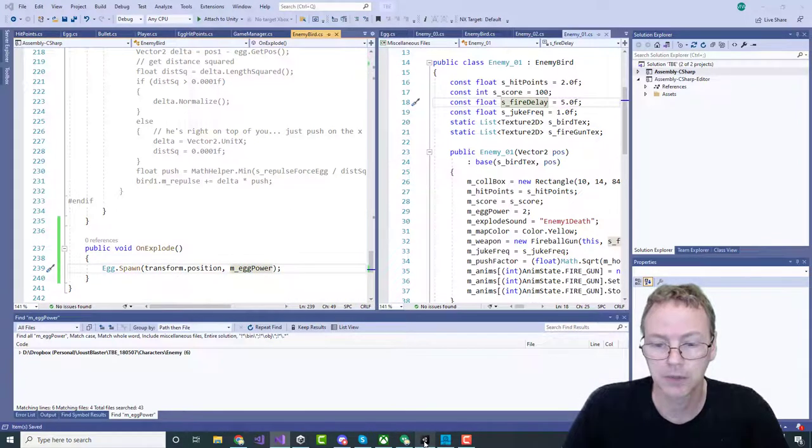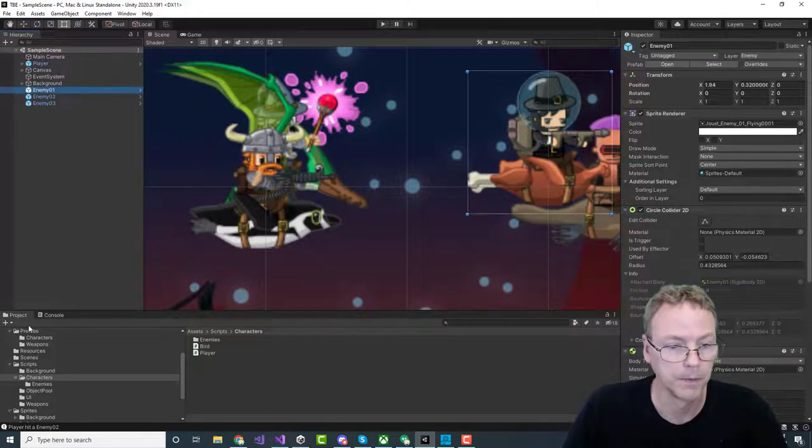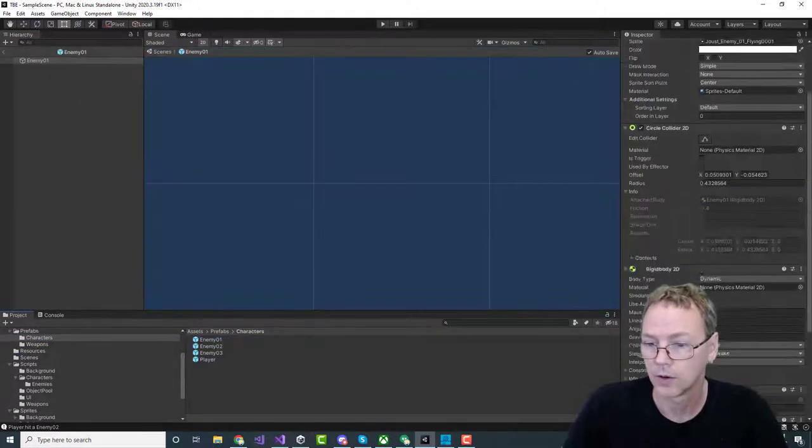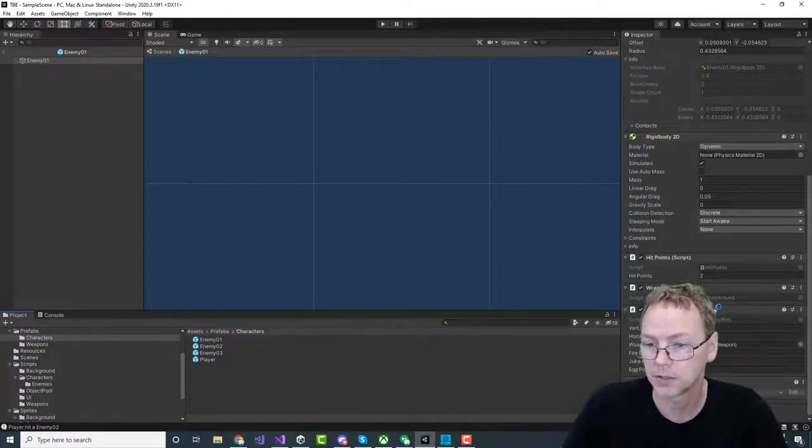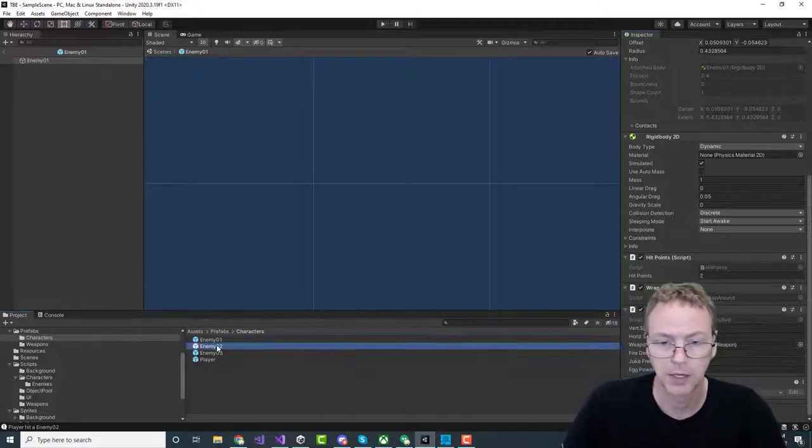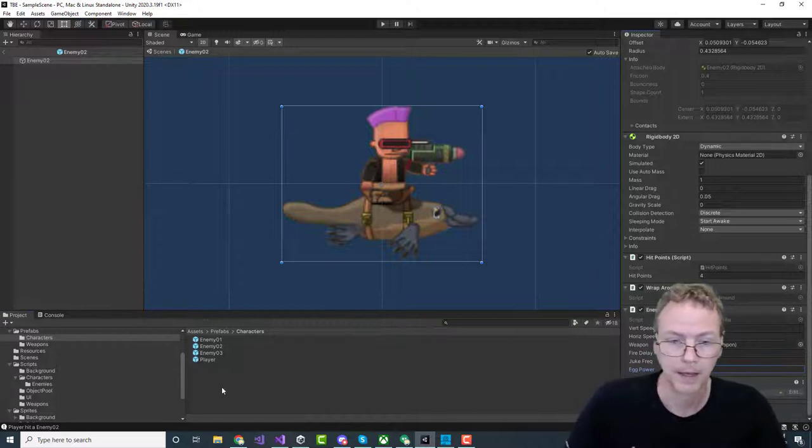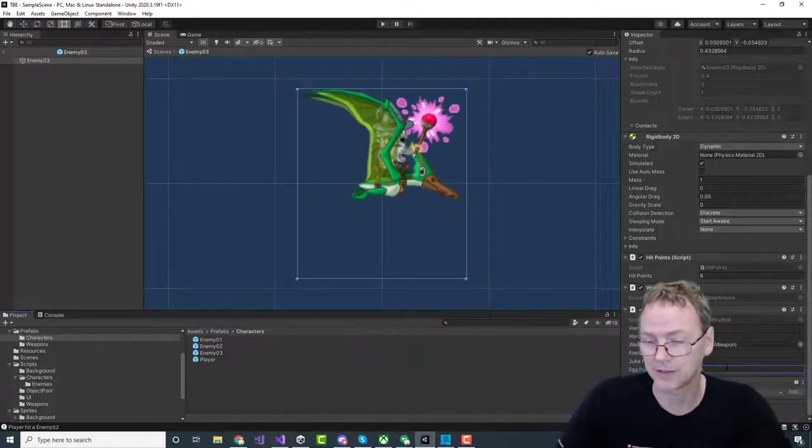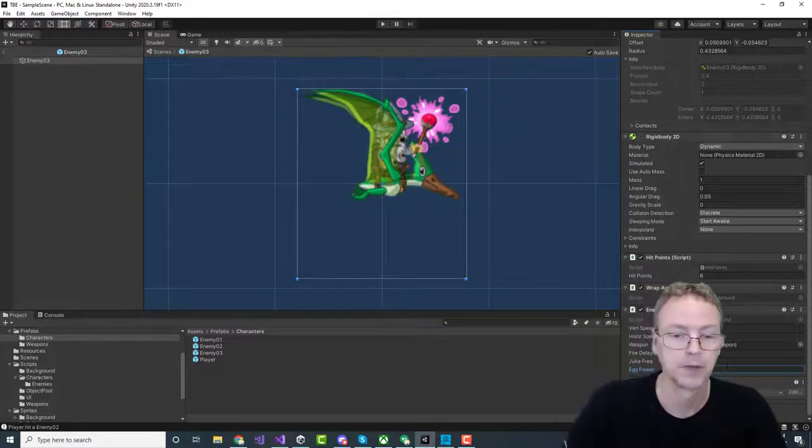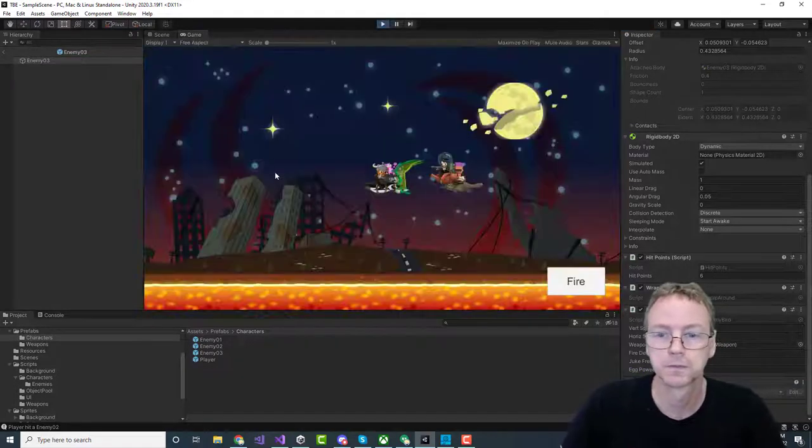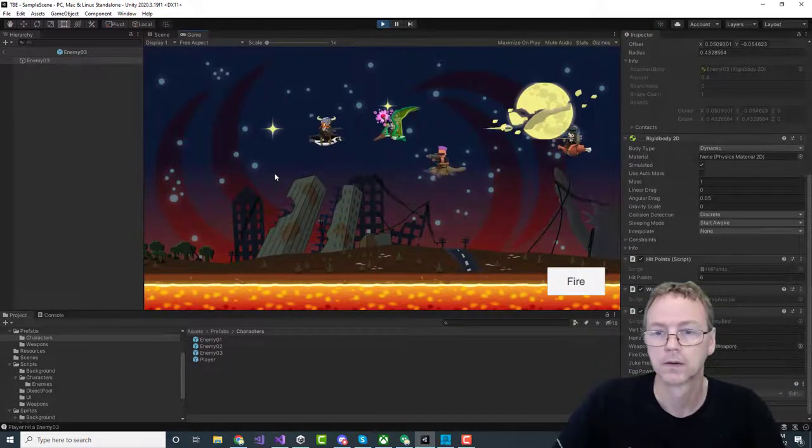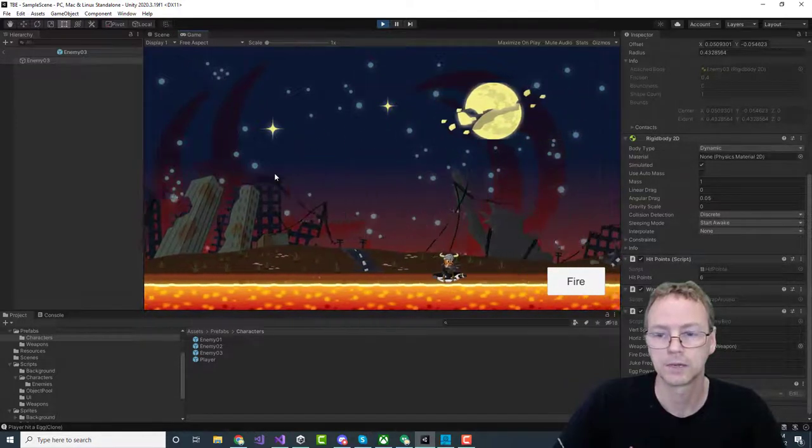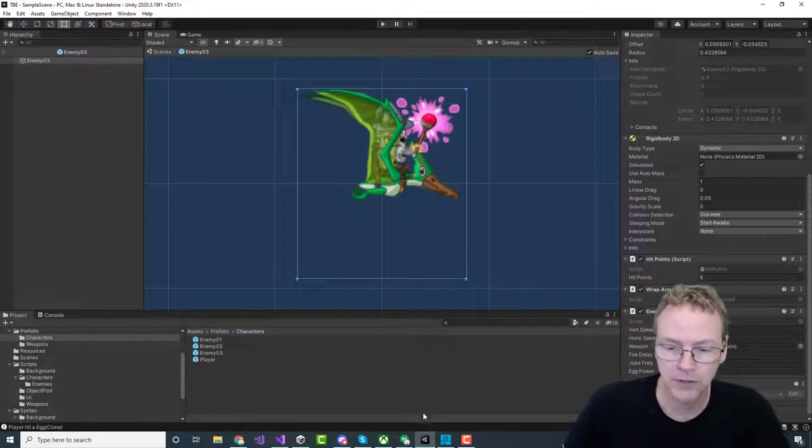And then we need to assign those egg powers in the prefabs. So character enemy two has an egg power of two. Sorry, enemy one. Enemy two has an egg power of three. And then enemy three has an egg power of six. Which is actually two times three. All right, that should work. Let's run that. Okay. Seems right. All right, that's not too terrible.